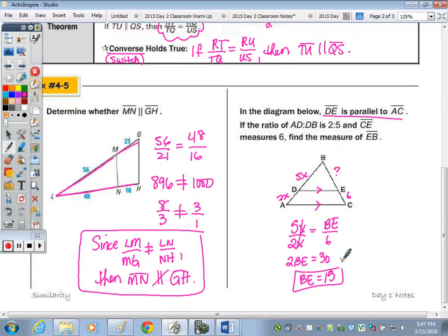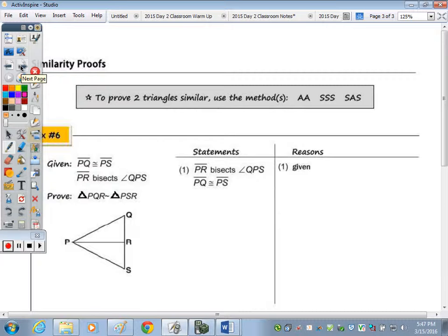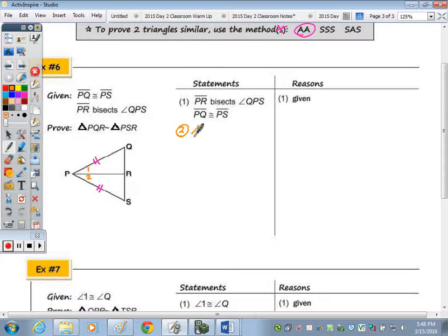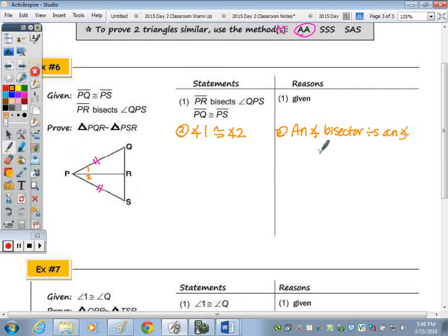Now on to the proof. To prove two triangles similar, we use the angle-angle method. You can prove two triangles congruent since congruent triangles are similar with a scale factor of 1, but it's shorter to just get two angles congruent. In number 6, given that PQ is congruent to PS and that PR bisects angle QPS — calling the bisected angles 1 and 2 — we need to prove triangle PQR is similar to triangle PSR.